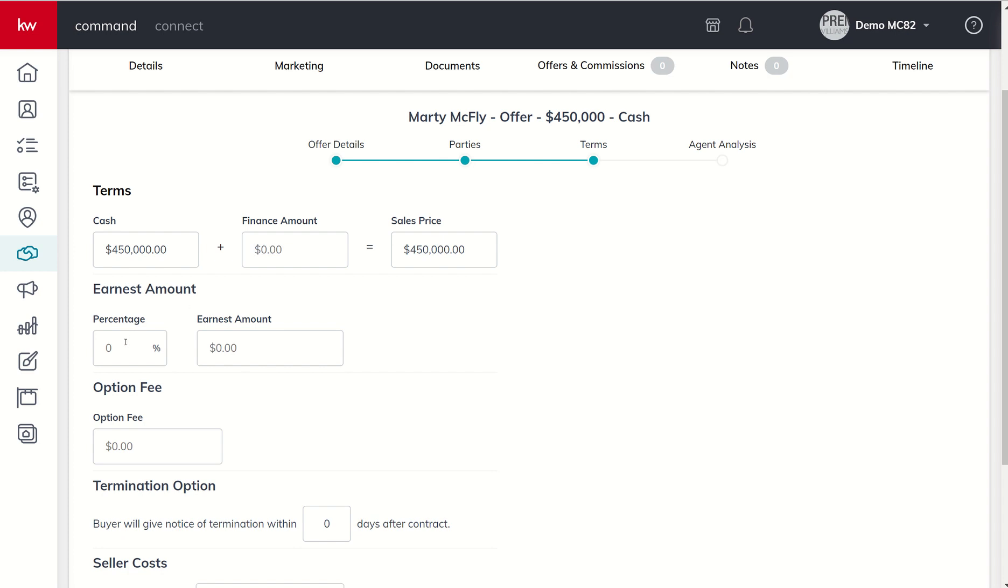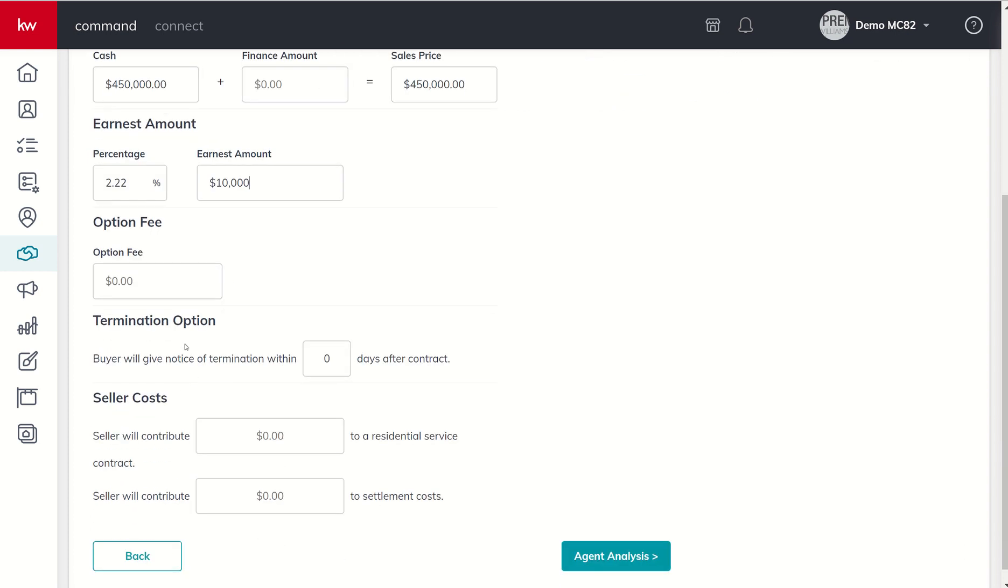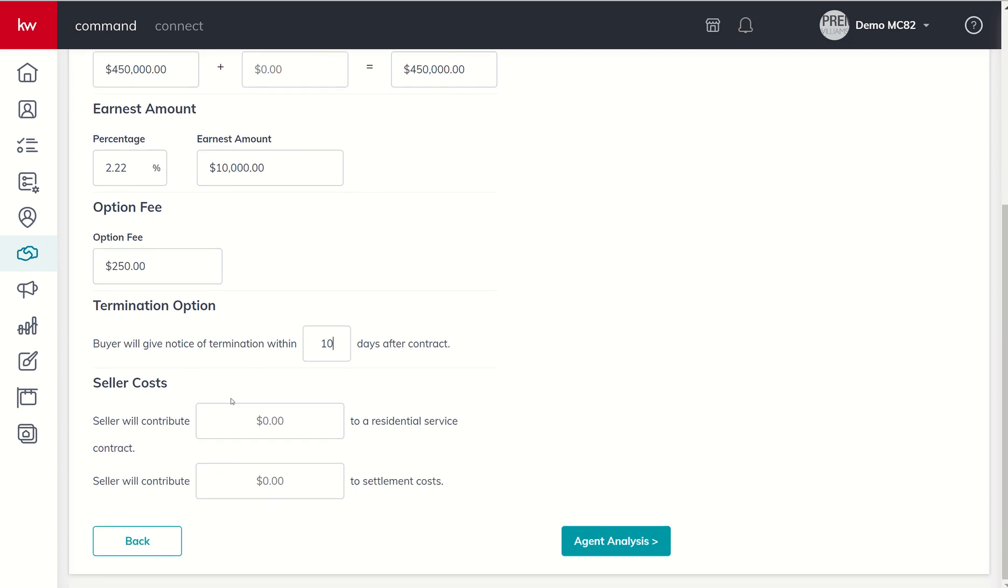Was there any earnest money? If so, you can decide whether you're putting in a percentage or the dollar amount. So let's say that they're putting up one percent earnest money. You can see there it automatically fills in the earnest amount. Perhaps we got the contract and they said hey we're really serious, we're going to put up ten thousand dollars of earnest money. You can see it automatically figures out the percentage. Was there an option fee and a due diligence period or termination period? Let's say they wanted to have a 10-day option period and they're offering $250 as far as their option fee goes.